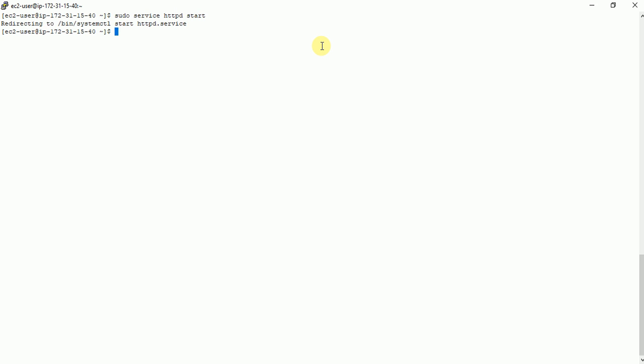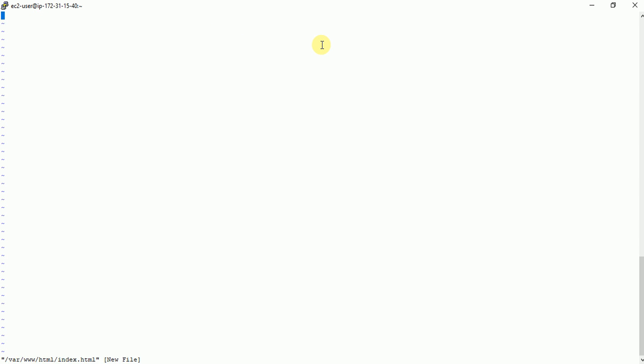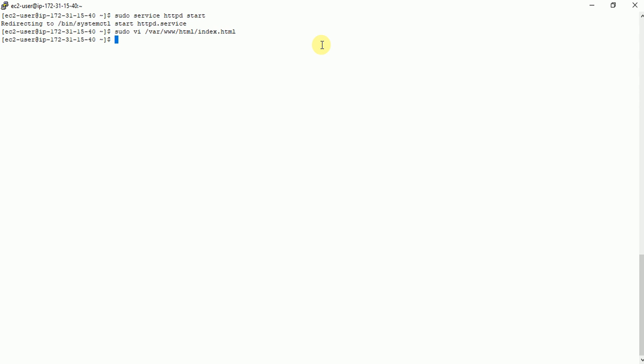And then I need to create a simple index.html file so that I can put my content there. Sudo vi /var/www/html/index.html and I can write any HTML content here. This is my web server. Slash one. Just save it.